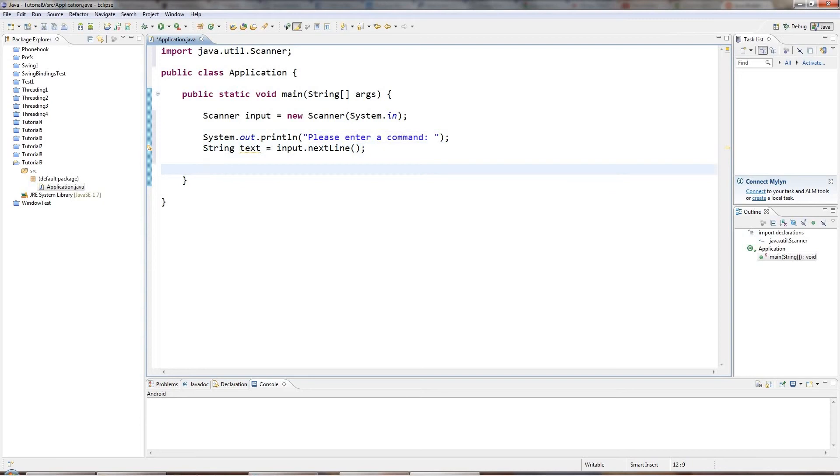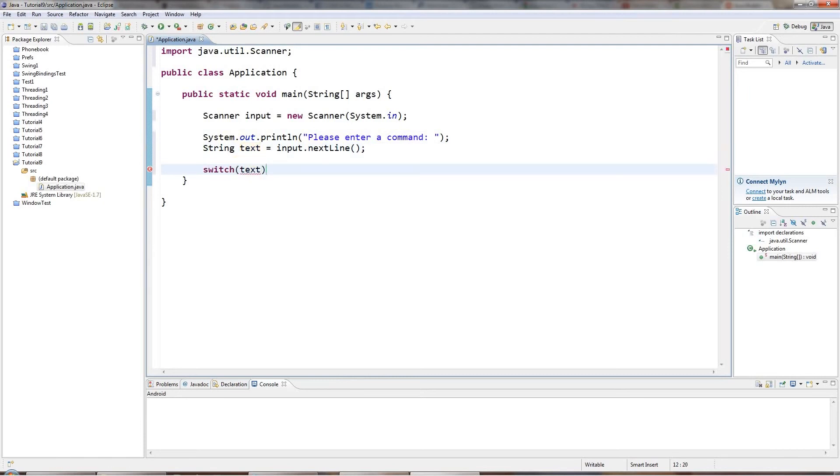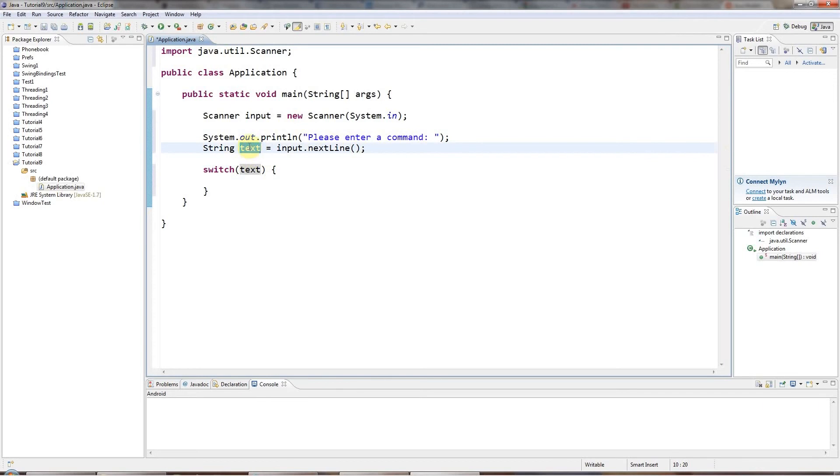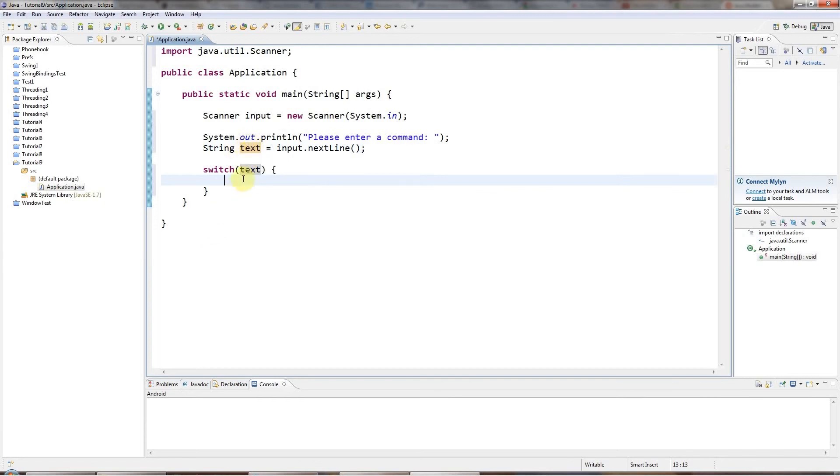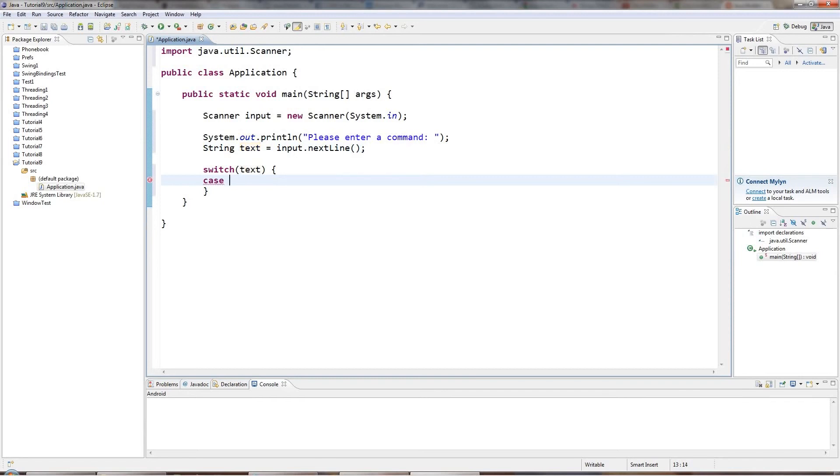So here I've got my text that the user has entered, and I'm going to say switch brackets text. And so let's say text has the value start, the user type start. I want to take some action, execute some code, and if they type stop, I want to execute other code, and if they type run, some other code, and so on. And I can use a switch to do exactly that.